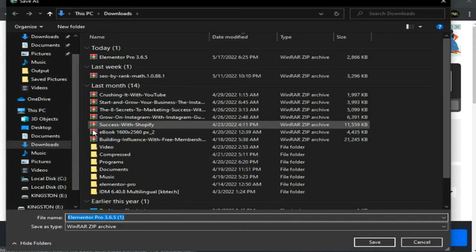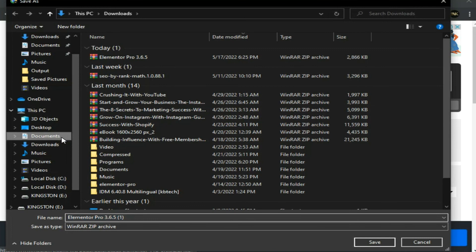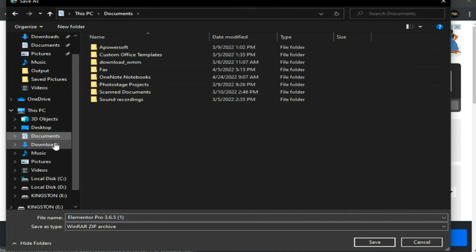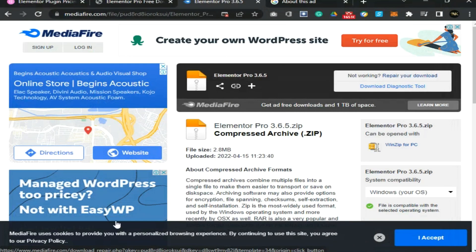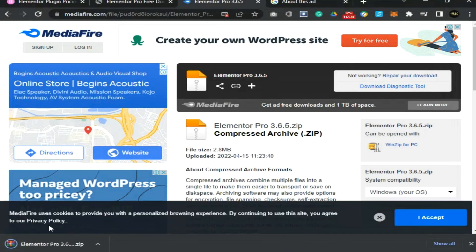Save it on your PC, then go to your WordPress dashboard and click on Plugins. After that, click on Upload Plugin. Now choose the Elementor Pro plugin from your computer and upload it. Then click on the Install button and activate it. That's it — now you have Elementor Pro for free.